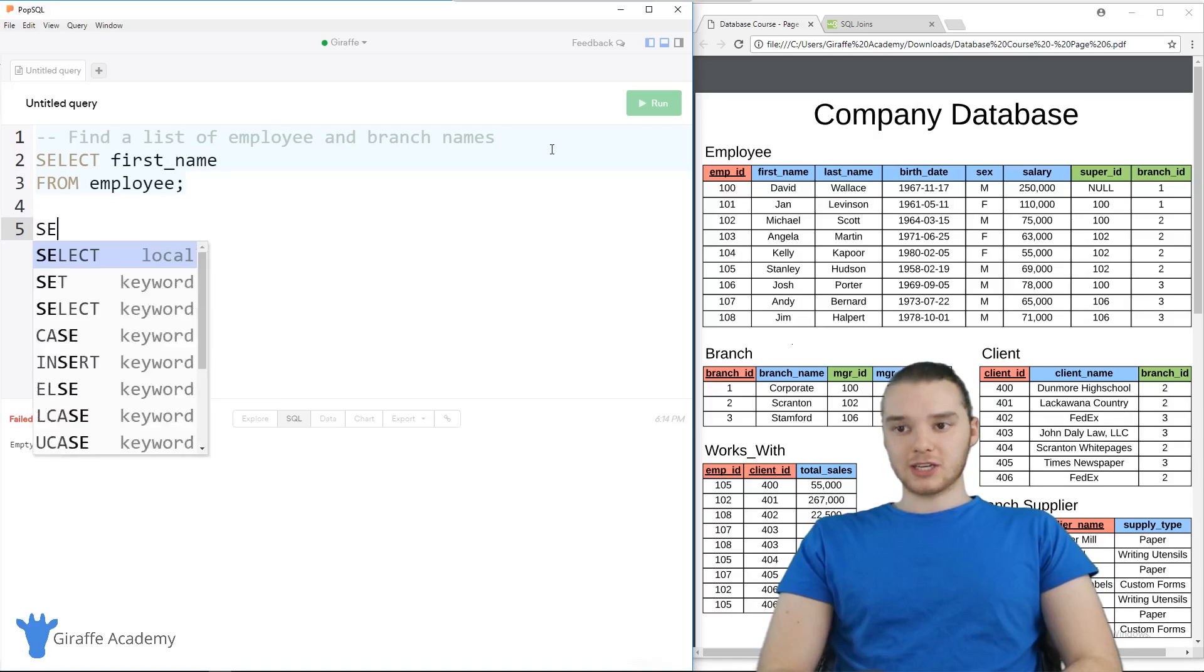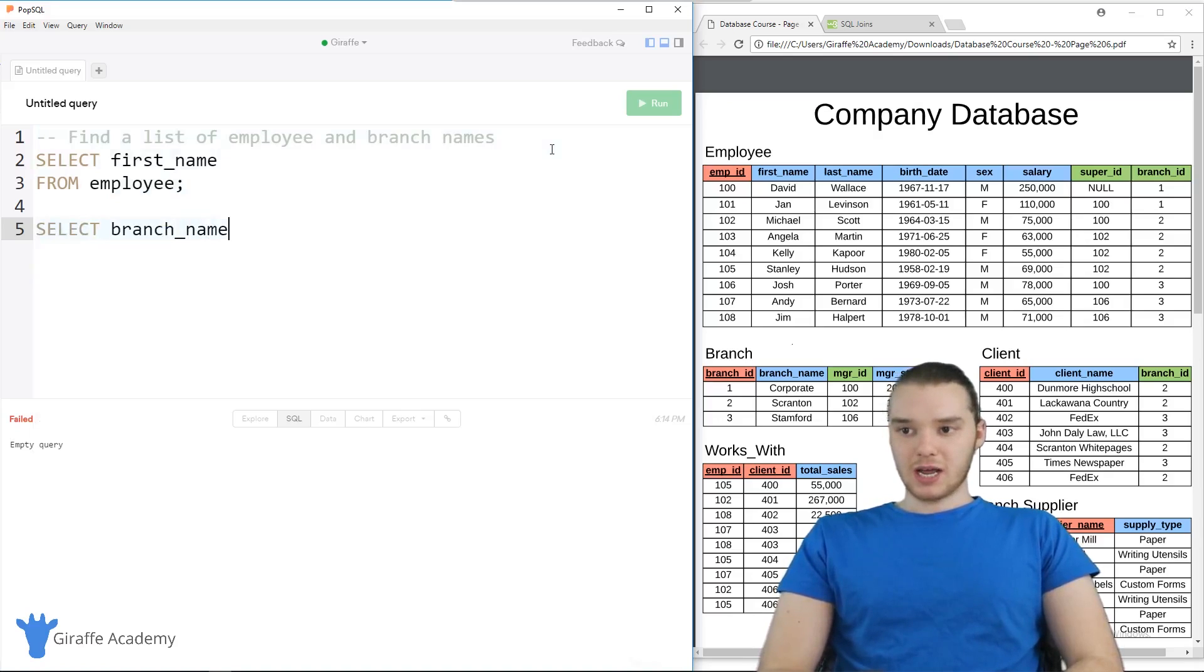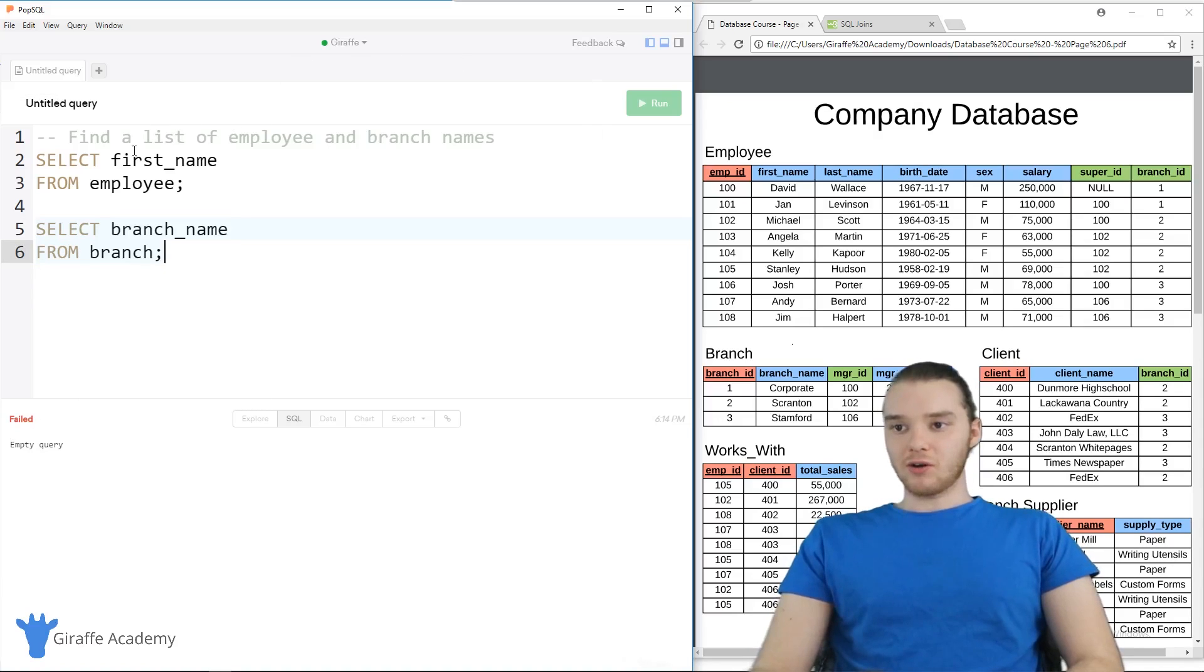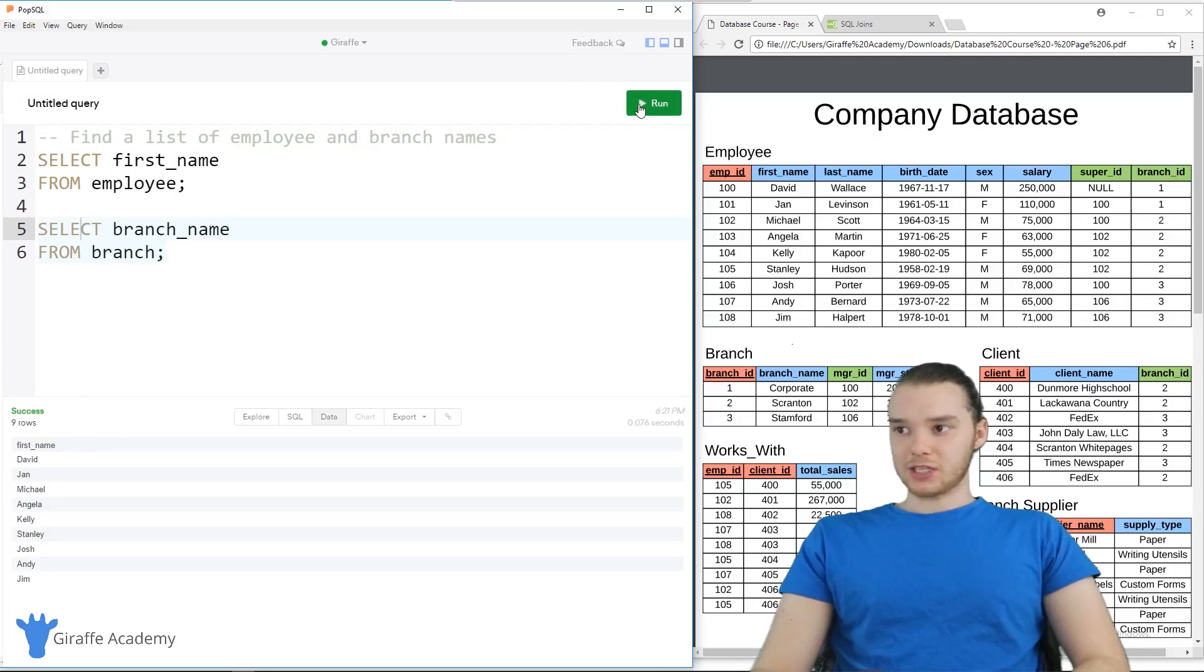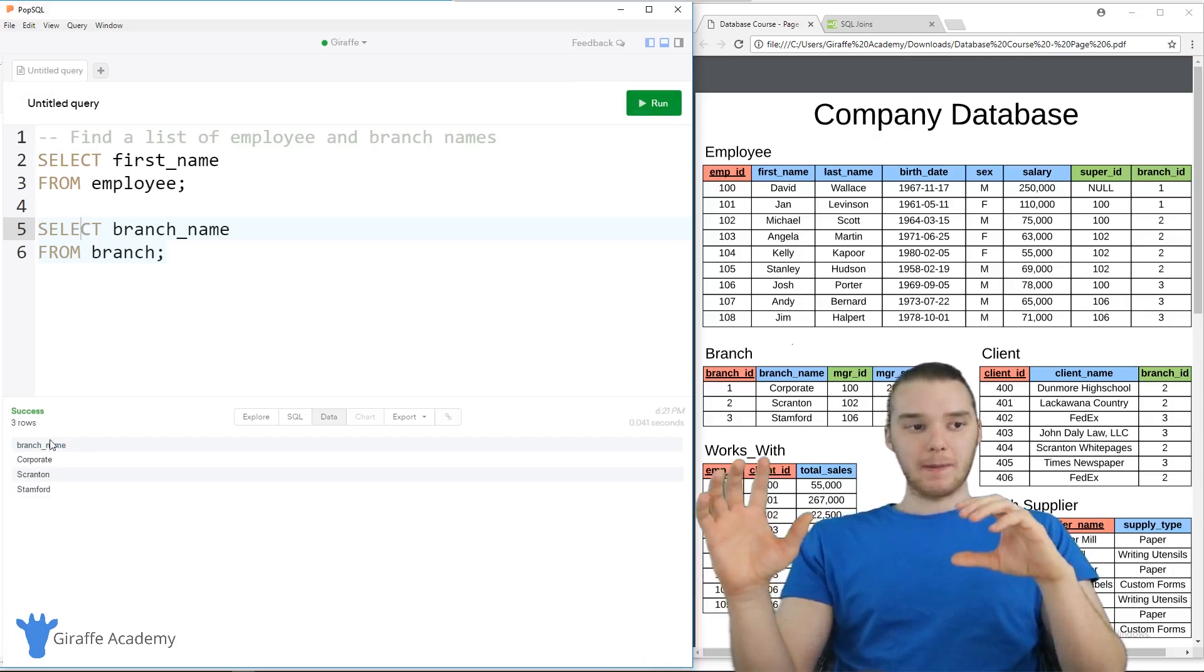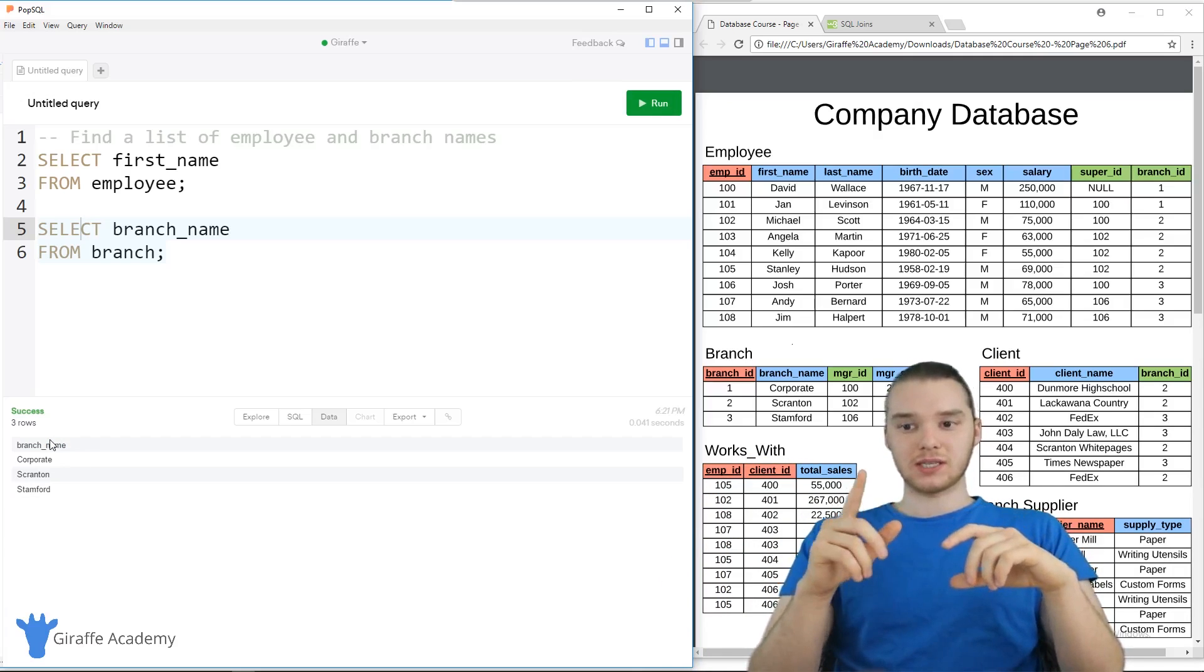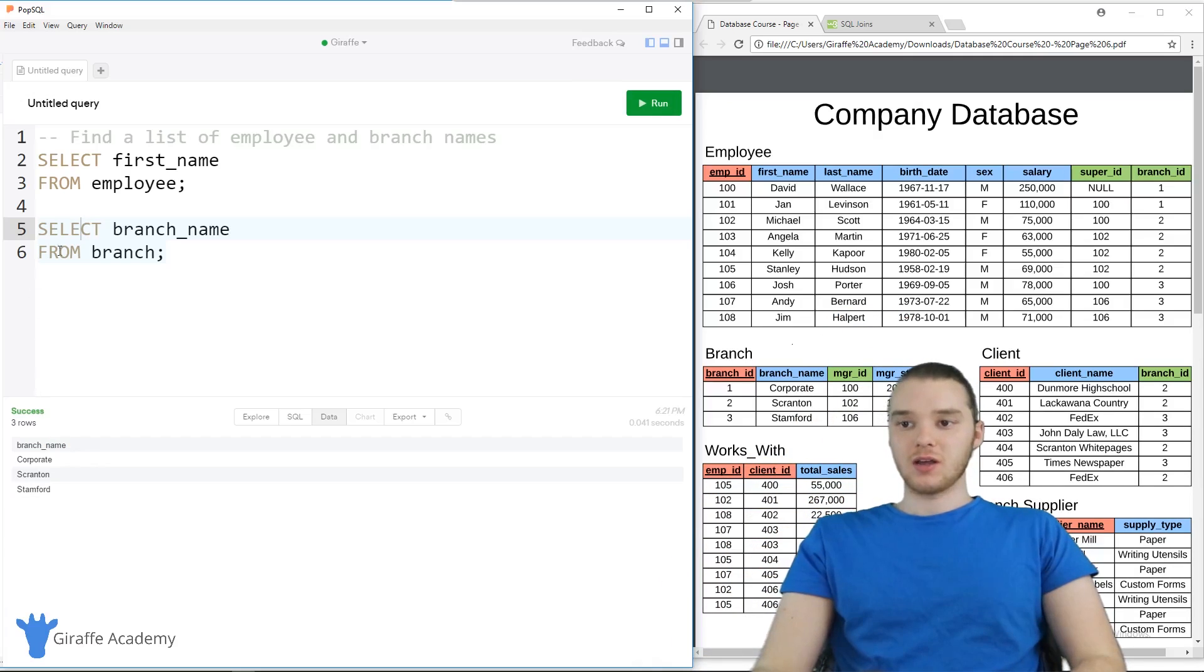Let's do the same thing for branch names. So I could say SELECT branch_name FROM branch. Again, pretty simple. So this over here will give us all the names of the employees. So if I was to just run this, you'll see we get all the names of all the employees. And if I was to run this, we get the names of all the branches. But how can we combine those together into one single statement and then just get a list with all that information in it?